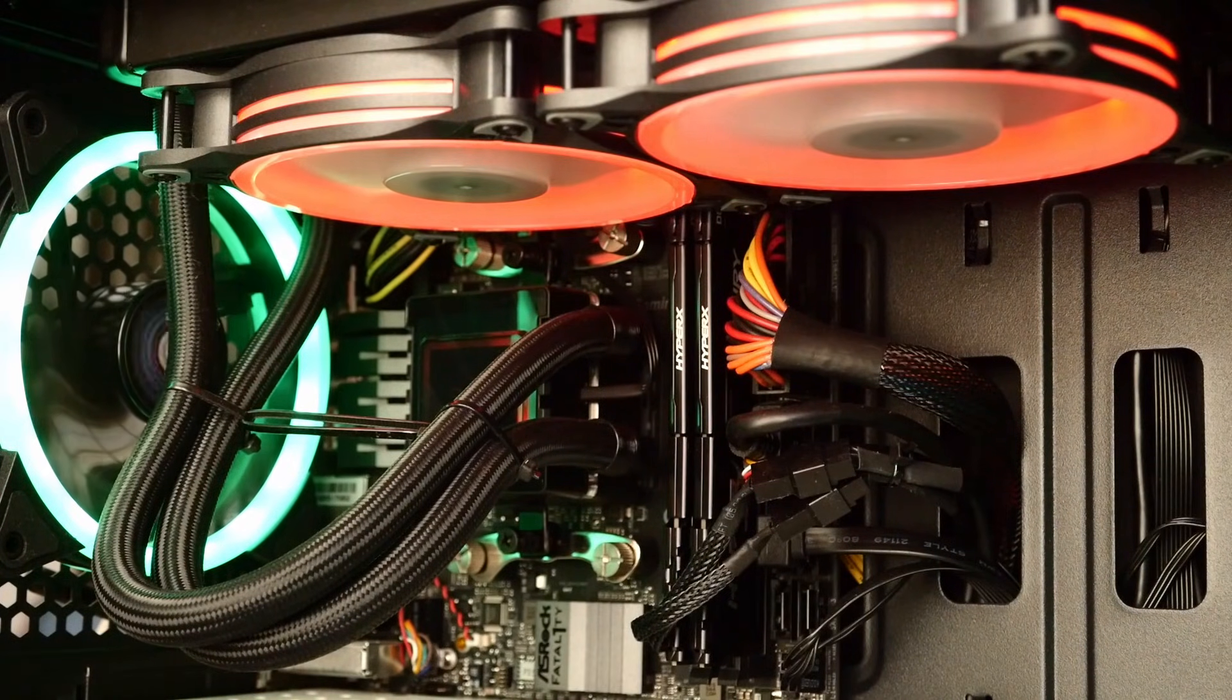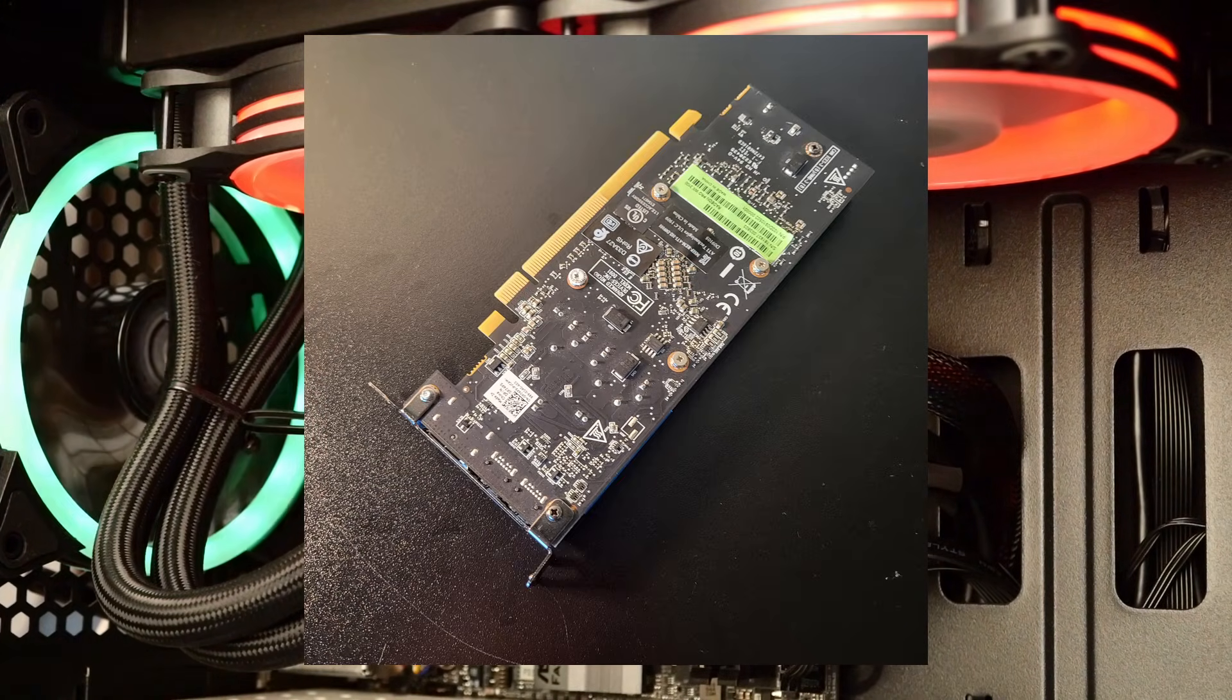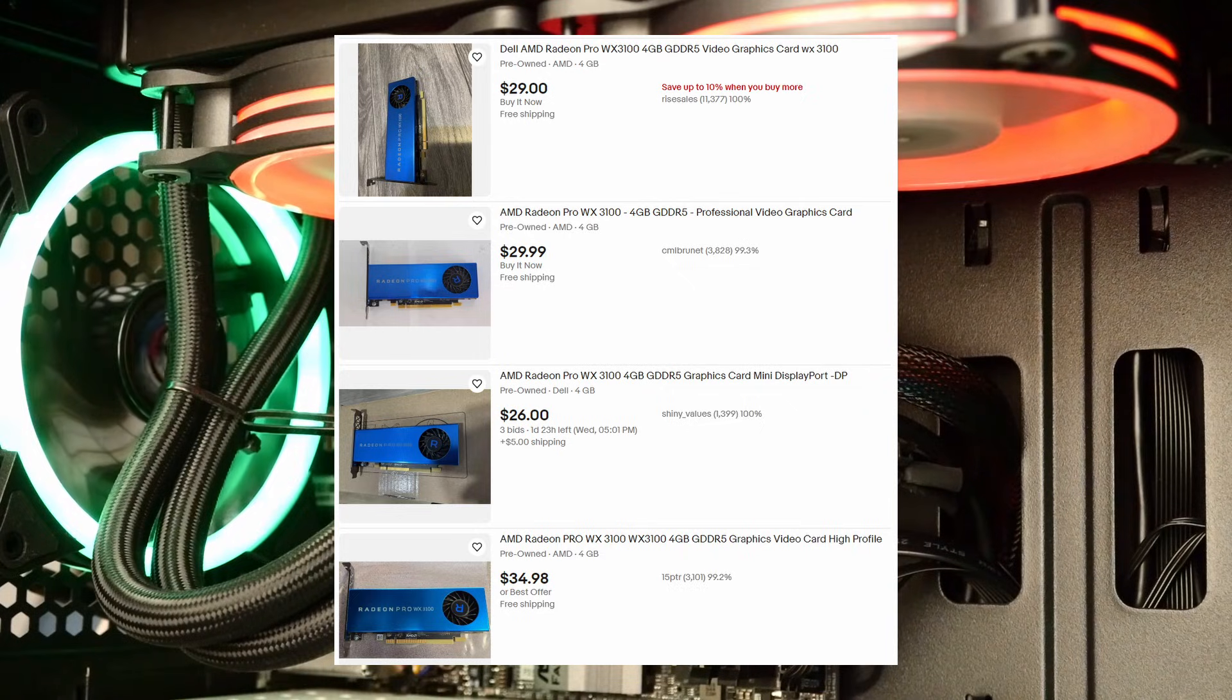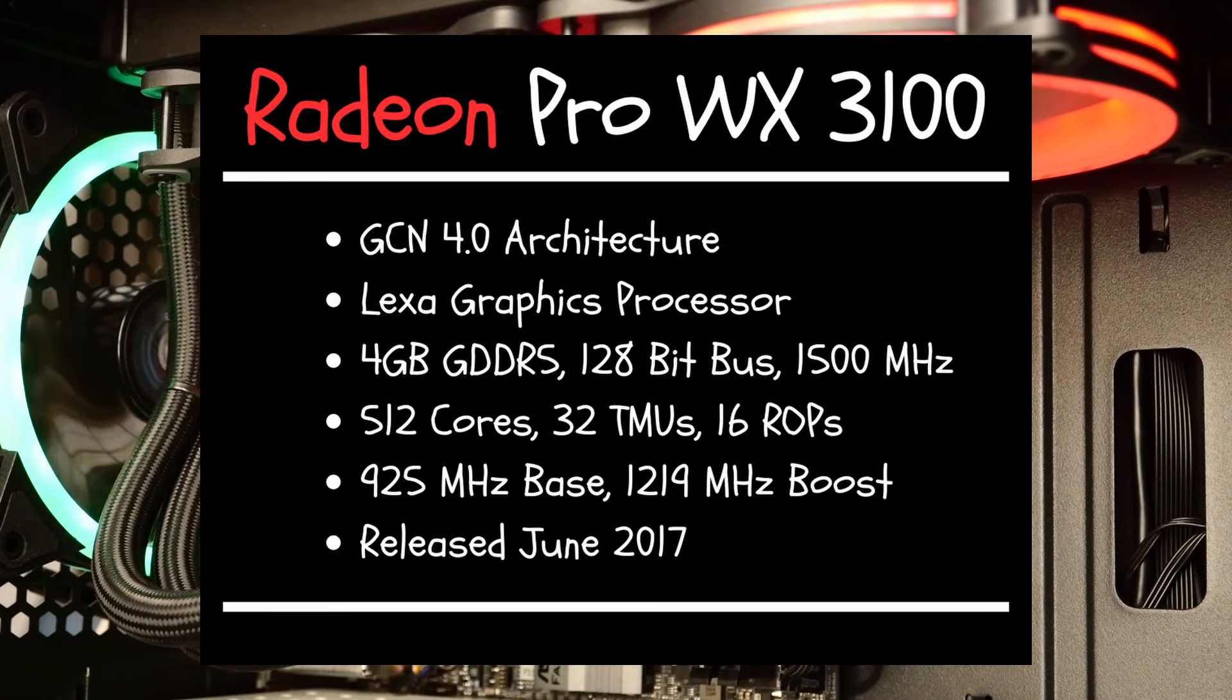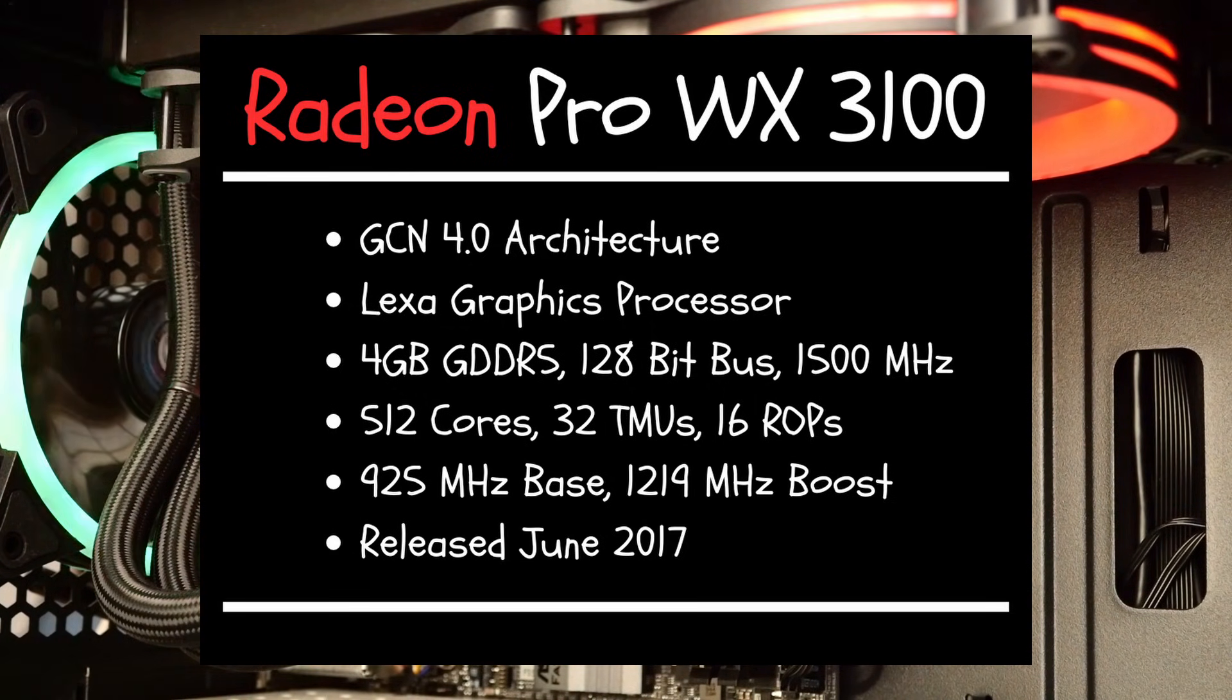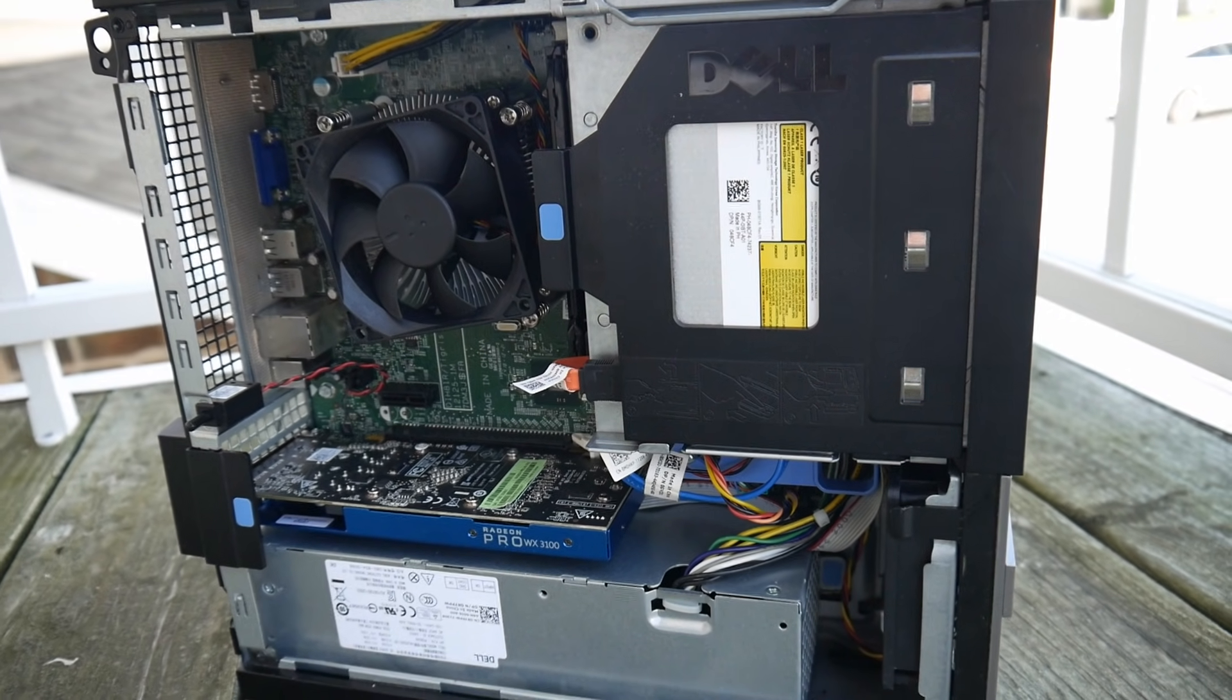For the GPU, I chose the Radeon Pro WX3100. I bought mine for $25 a few months ago, though they typically go for around $30-$35 now. The standout feature of the WX3100 is its 4GB of GDDR5 video memory. In terms of performance, it should be slightly more capable overall than the Quadro K620.